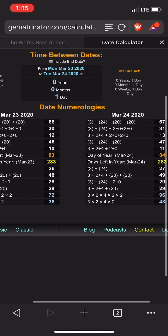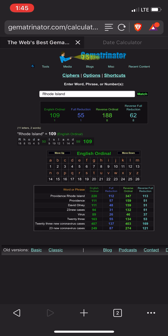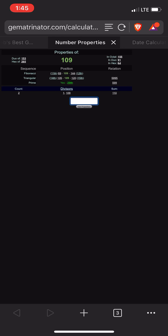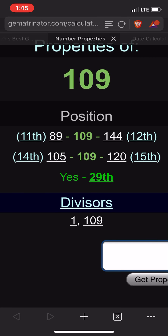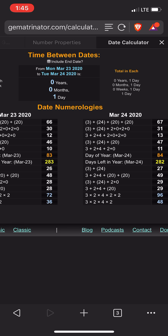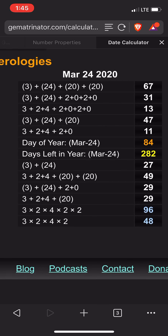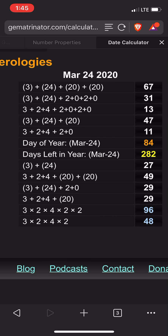Here's another one — Rhode Island, 109. 109 is the 29th prime number. Look at the date numerology — you can write the date two ways and get 29. 3 plus 24 plus 2 plus 0 gives you 29, or 3 plus 2 plus 4 plus 20 gives you 29. Interesting.